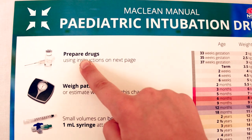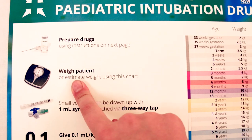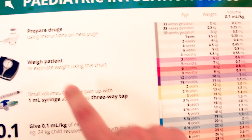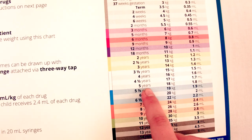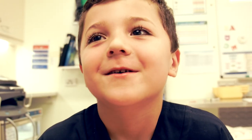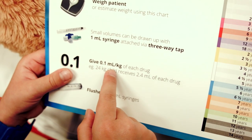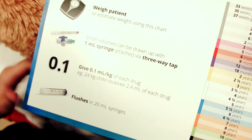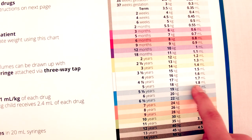Prepare drugs. Estimate weight: five years, 18 kilograms. Give 0.1 ml per kilo — 1.8 ml.